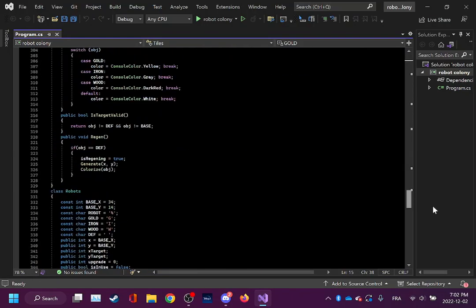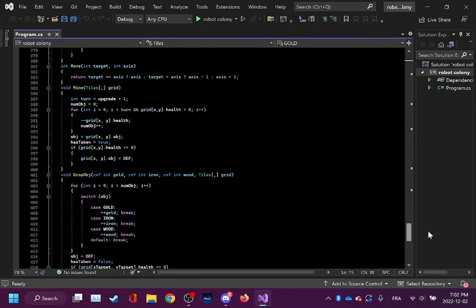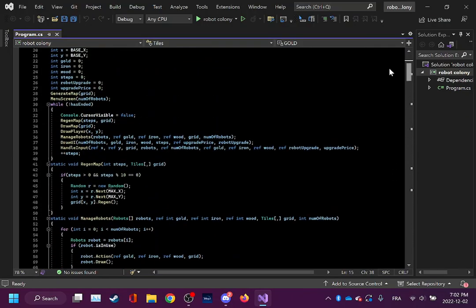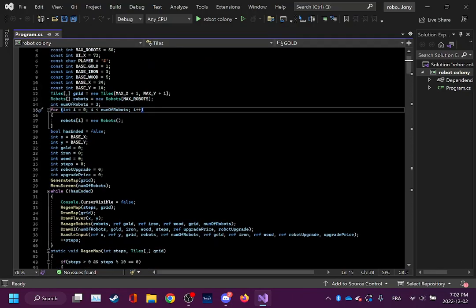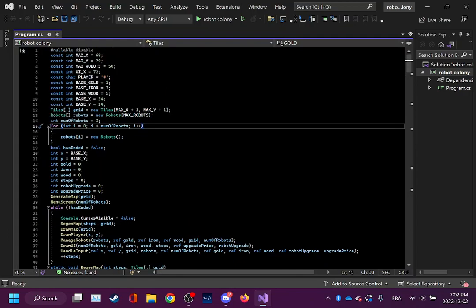Yeah, you know what, it's going to be easier if I just show you. So if I click play...